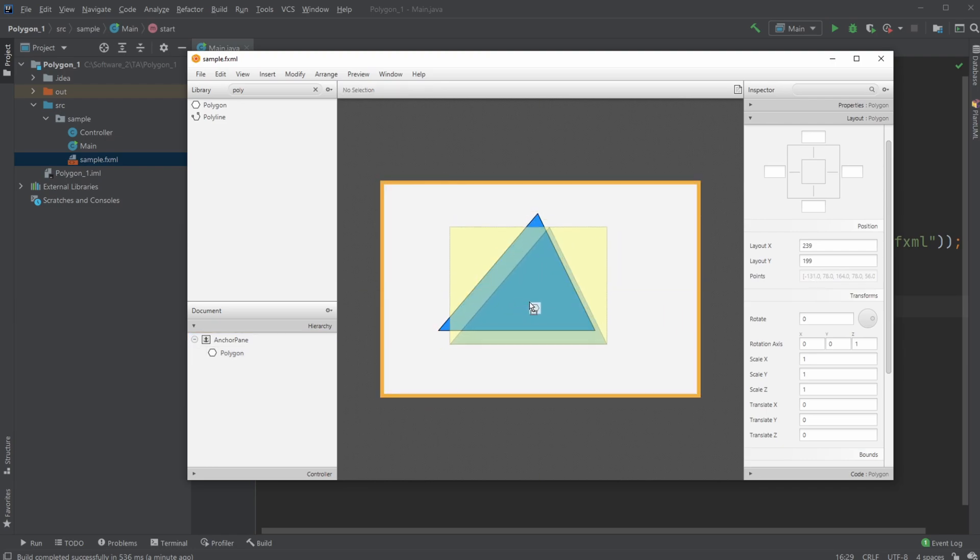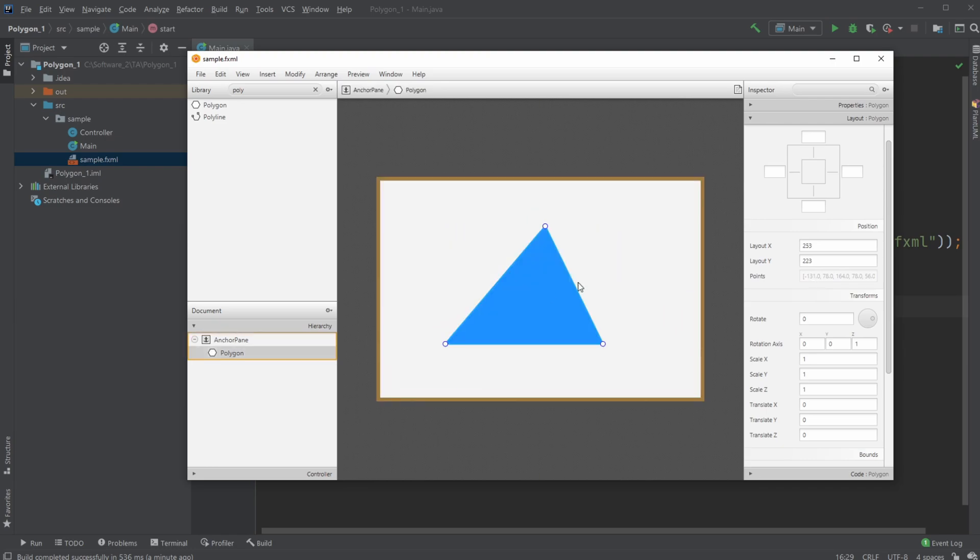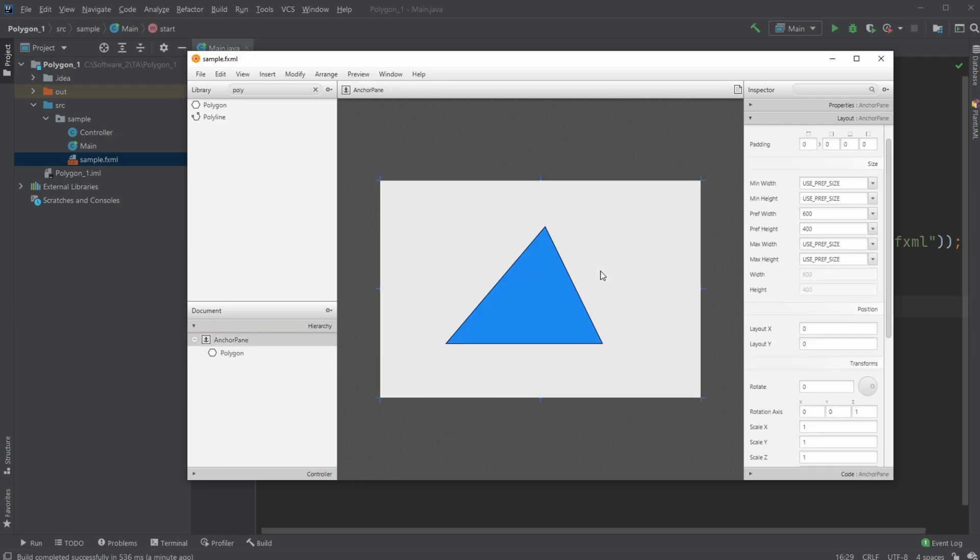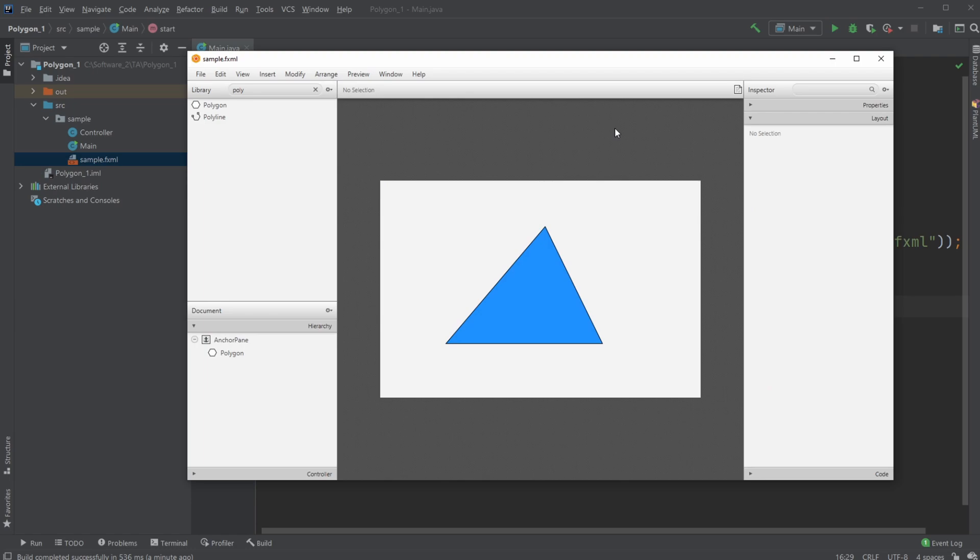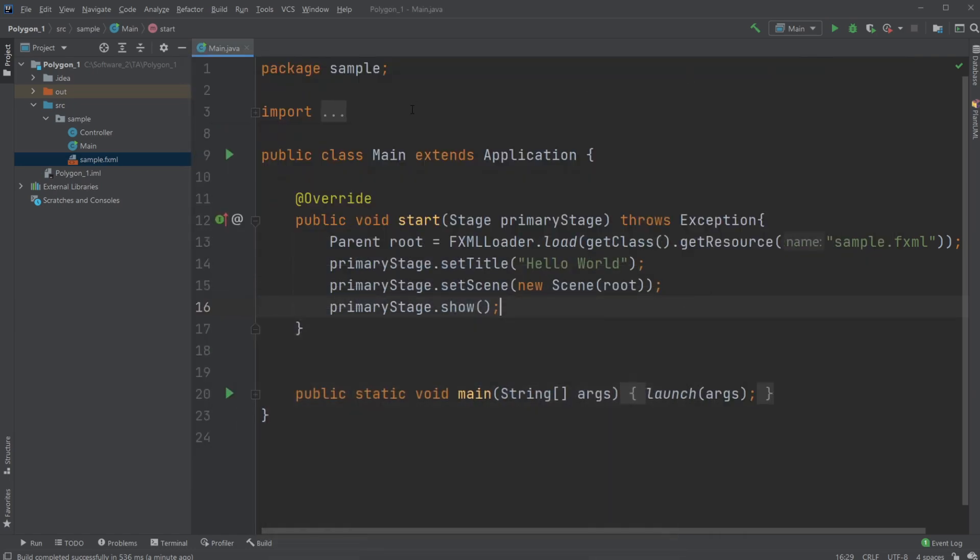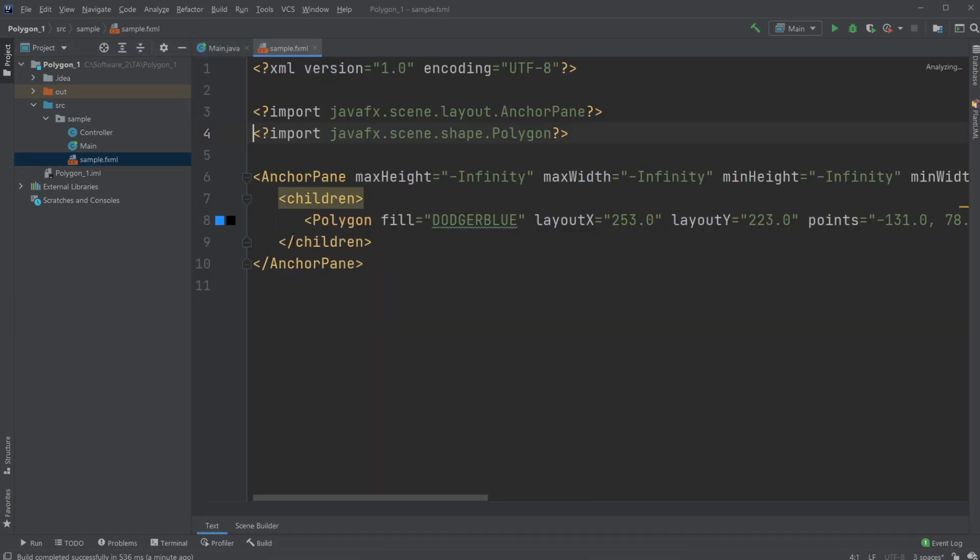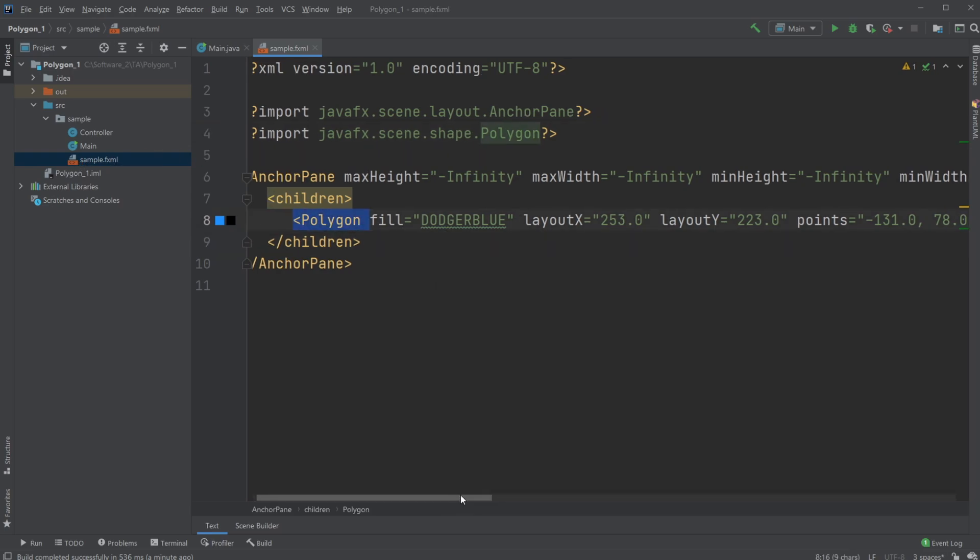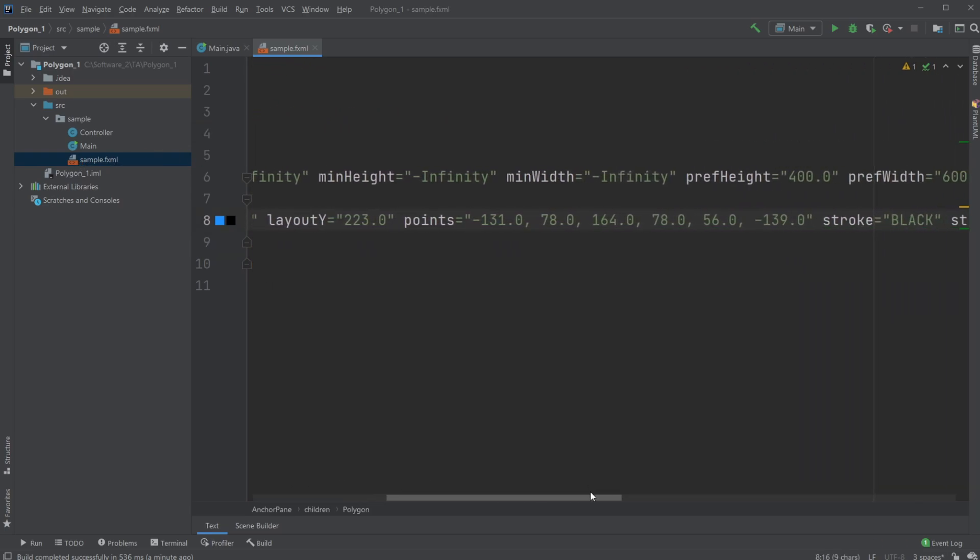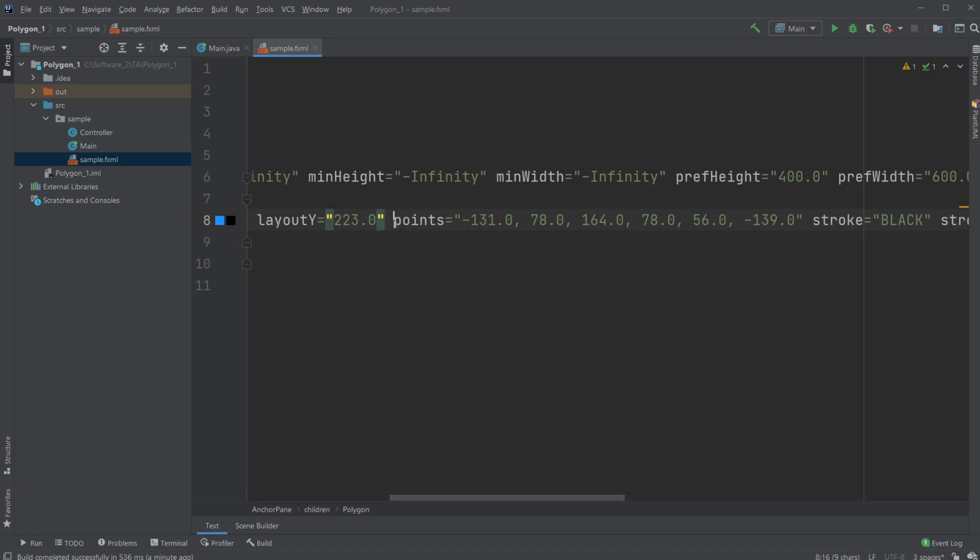But what we can actually do is save it and then use the sample.fxml document. I can actually access my polygon, and if I scroll a bit to the right, I can see the points section.